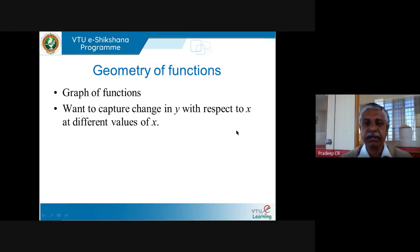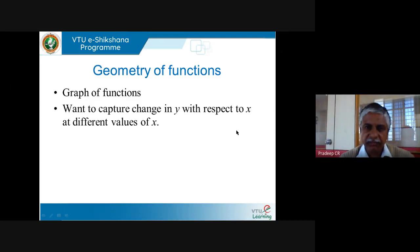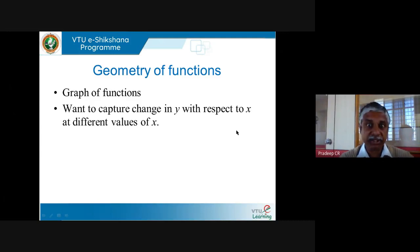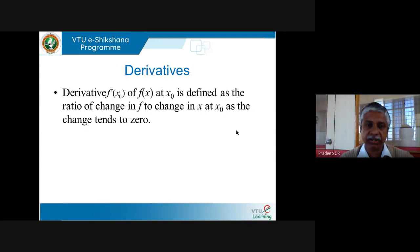Today I want to capture how y changes with respect to x. Recall that a function is the relation between y and x — if x changes, y changes. That's essentially what a function is. Now I want to capture the change in y with respect to change in x at different values of x. You must have already done this in your PUC, so I will briefly recall it.